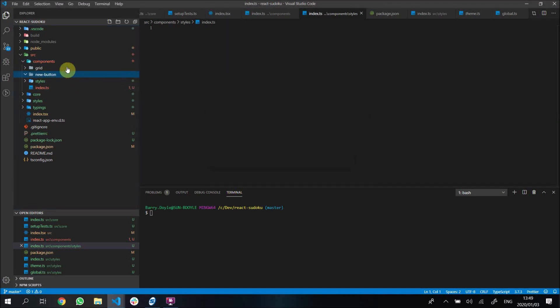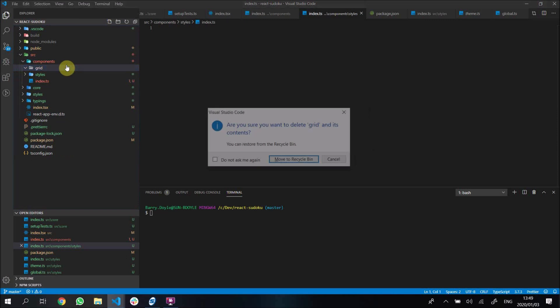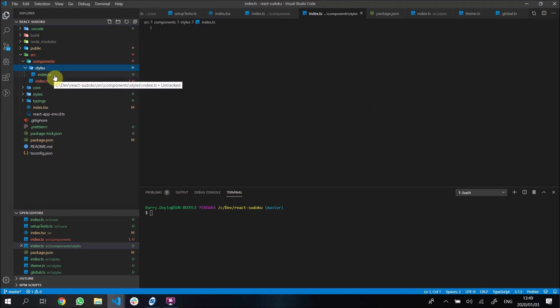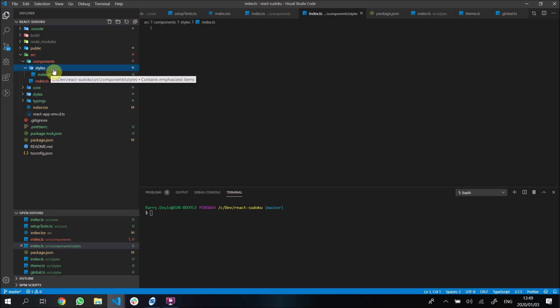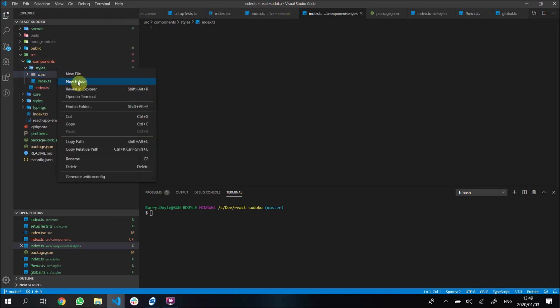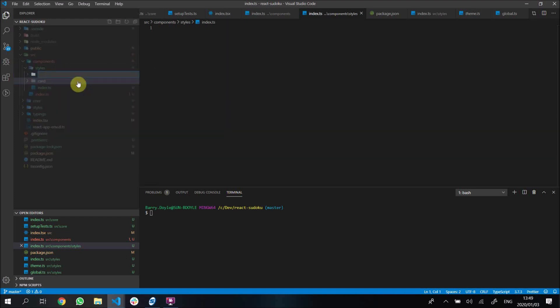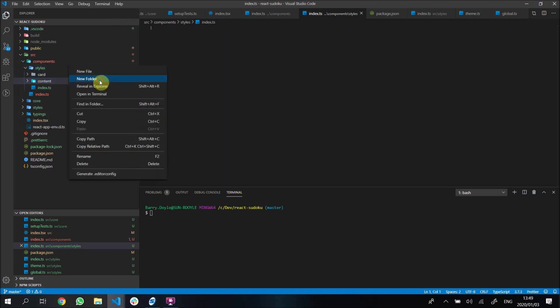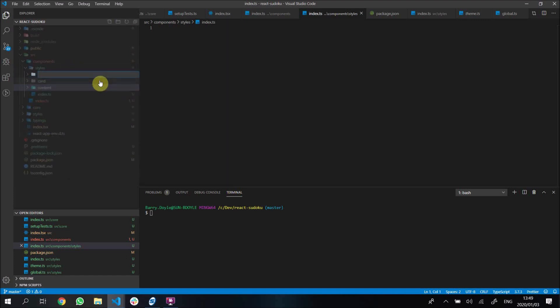In our styles folder we're going to create in this video a few things: we'll create a card style component, we will create a content style component that's kind of just like our content wrapper, and then our title. I think I'm going to start with the content just because it's the most simple component that we have to build.